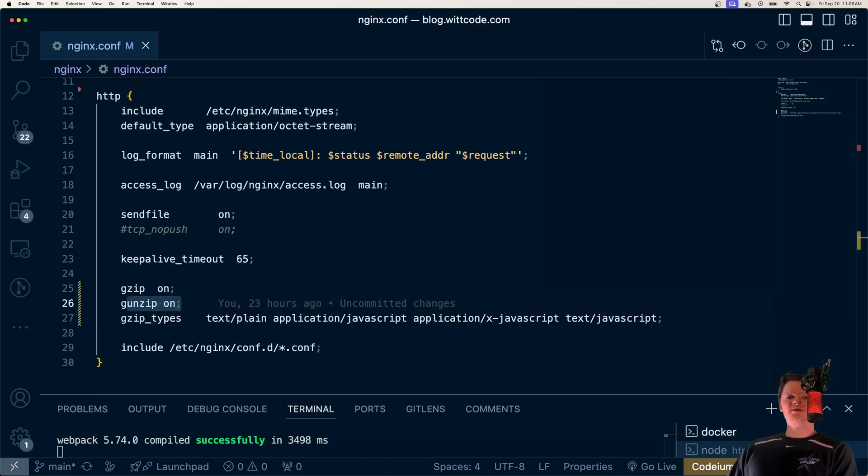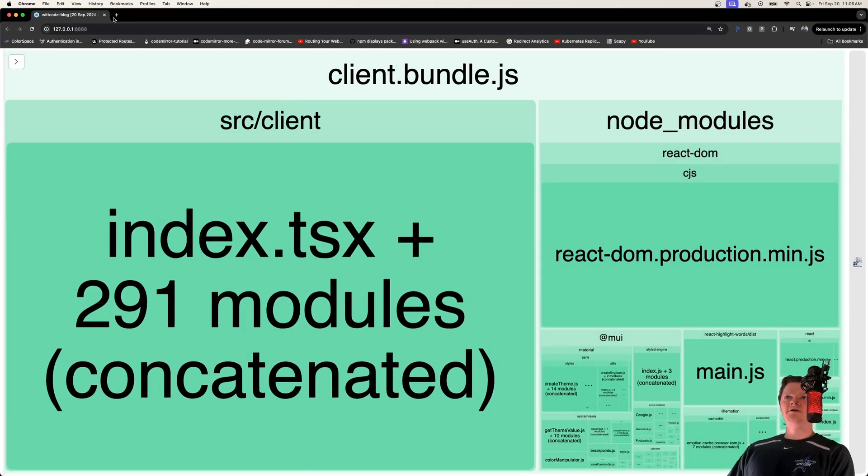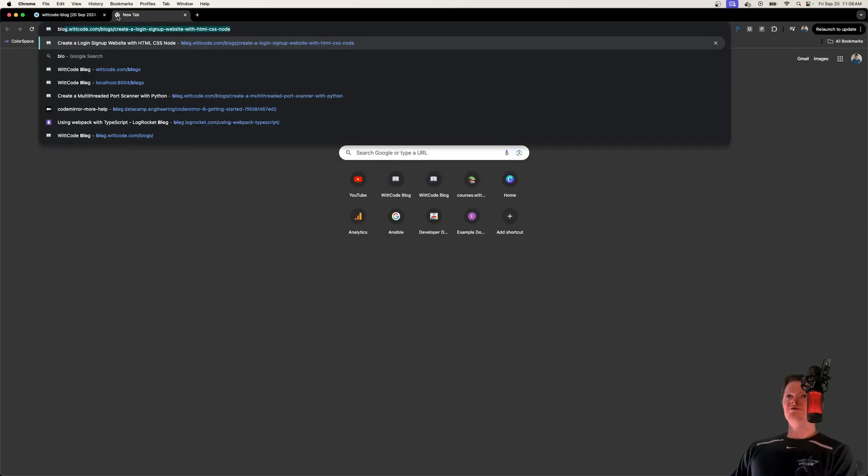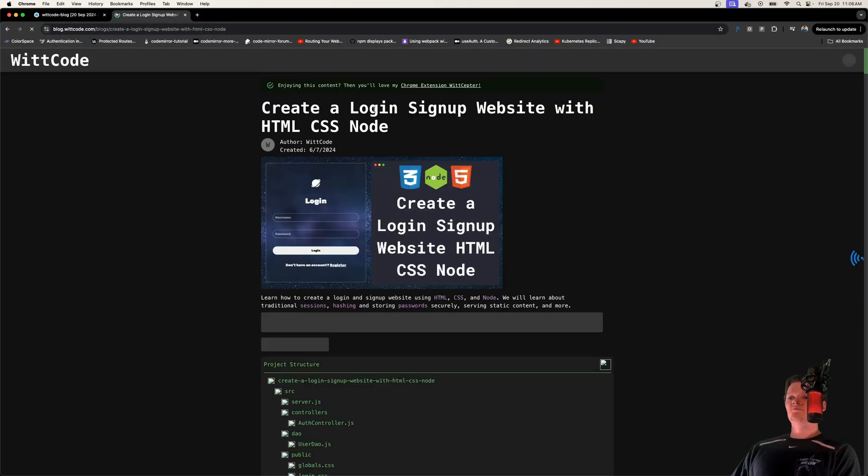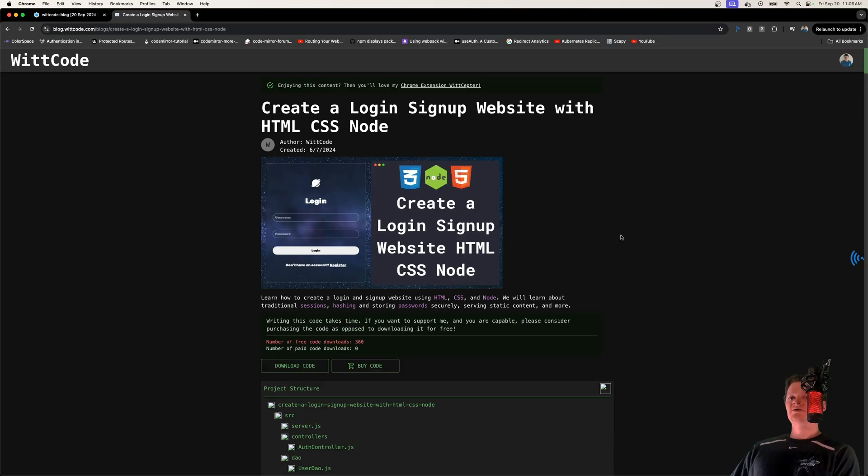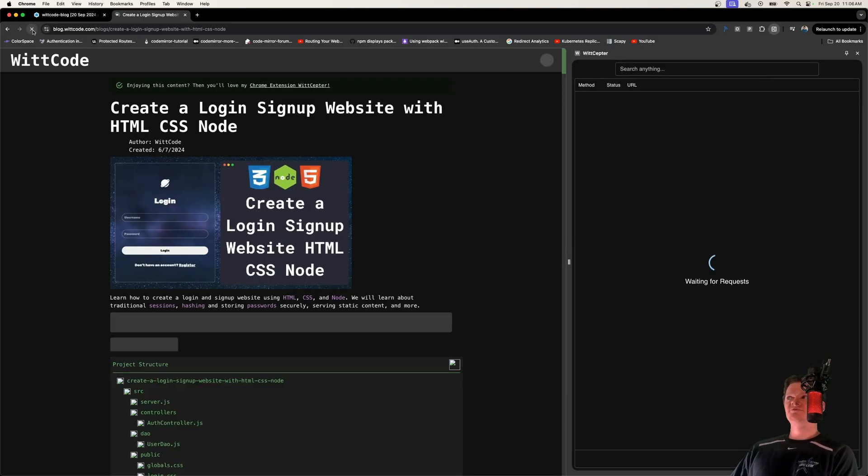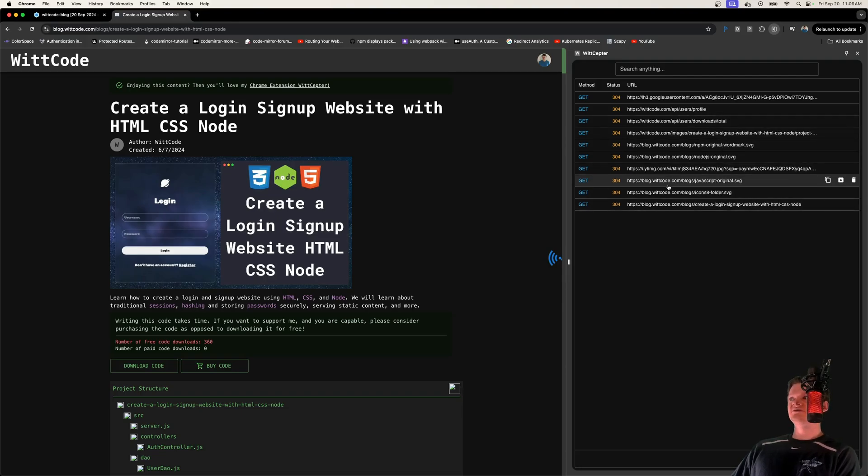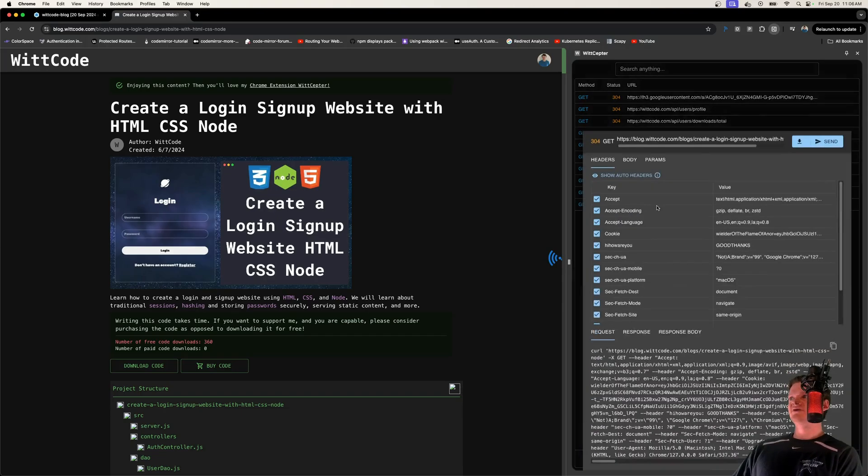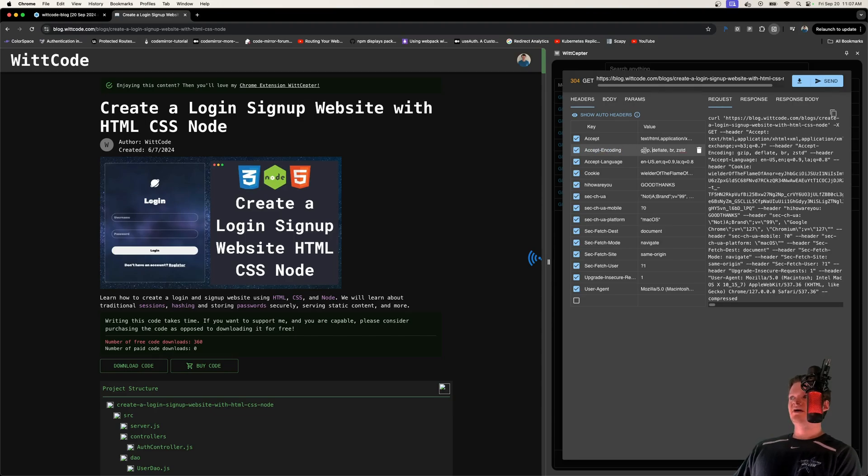Let me actually show you this in action for my blog website. We can use my Chrome extension, Scepter. If I get this out, let's refresh the page. We can see we've caught all the requests. The one we're interested in is this right here. If we look at the headers, we can see accept-encoding.